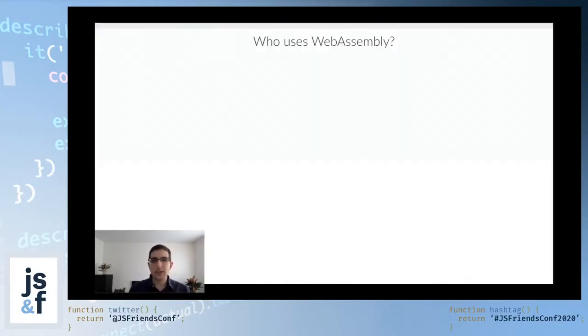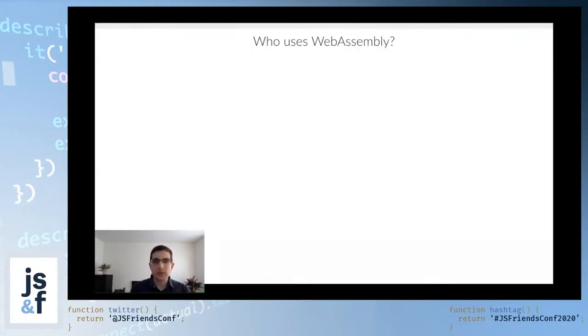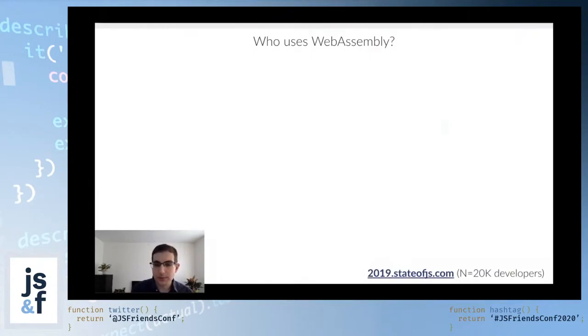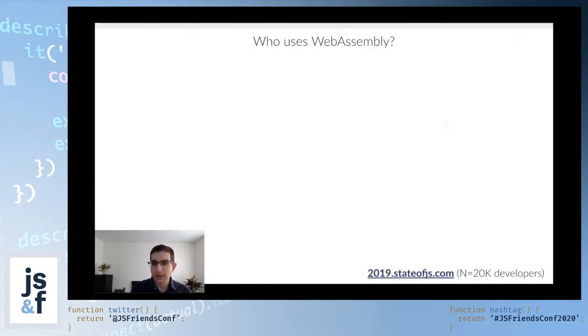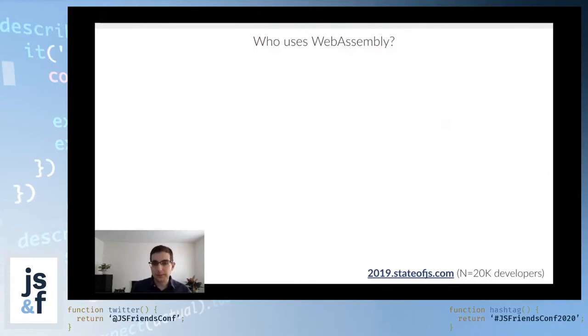Usually when I give talks about WebAssembly, I like to start by asking the audience who here uses WebAssembly, who has heard of it before, and unfortunately I can't really do that here. Instead, let's look at the state of JavaScript 2019, which was a survey done with about 20,000 developers. One of the questions they asked on the survey tried to assess how comfortable people are with WebAssembly.